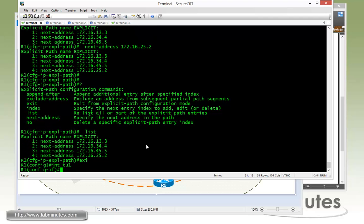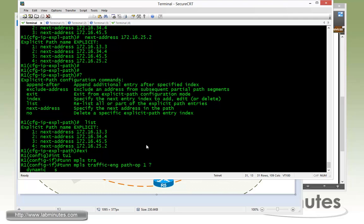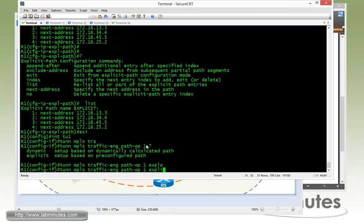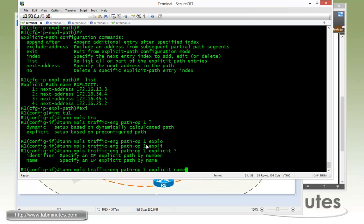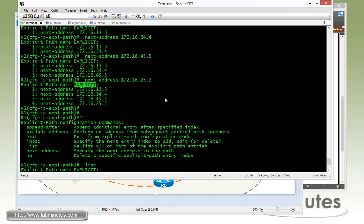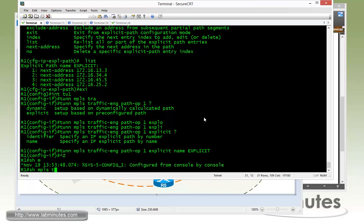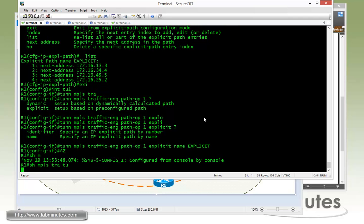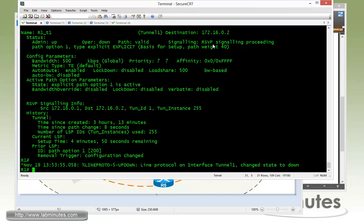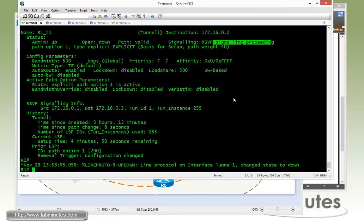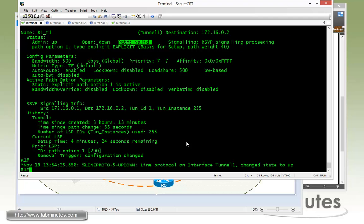Now going back to tunnel one, tunnel MPLS traffic engineering path option one. Now we're going to explicitly define that followed by name and the name is explicit. Then you show MPLS traffic engineering tunnel. You can see saying right now the state is RSVP signaling proceeding. So it's going through the path reservation process right now as well as the MPLS label distribution. You have to give it a couple of seconds. You can see the path right here says valid. So that is a good sign.